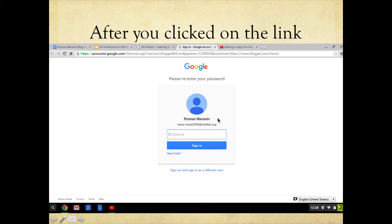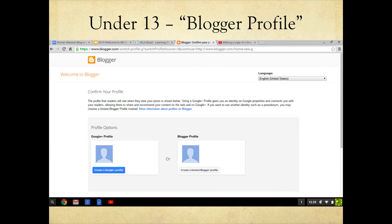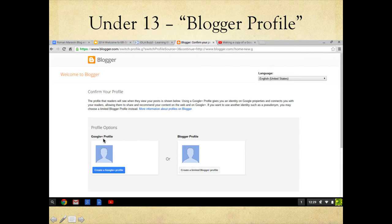Roman did the screenshots as I walked him through it once, so we could share it with the whole class. After you submit your username and password again, it's going to ask you whether you want to do a Google Plus profile or a Blogger profile. Since you are under 13, you do not have access to the Google Plus profile, so you have to click the Blogger profile.